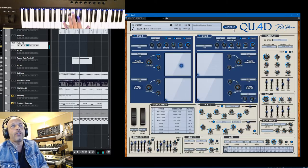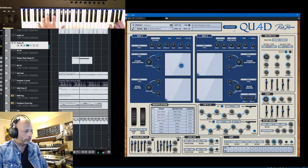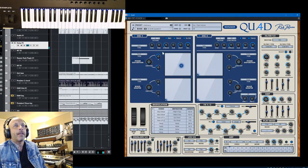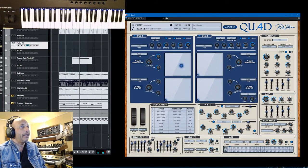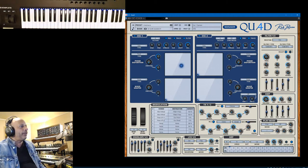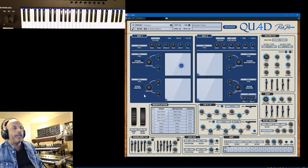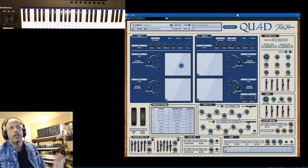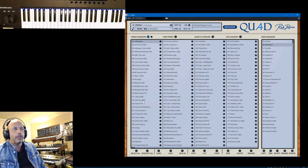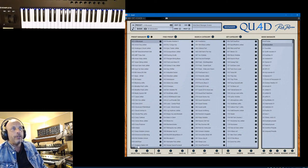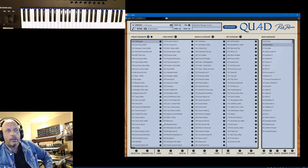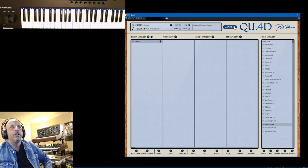This one uses a notch filter. Let's see if we have some people joining in the chat room — yes, we do. Hello everybody! If you have a question about Quad, just drop it. Let me go to the introduction bank and take the default preset.